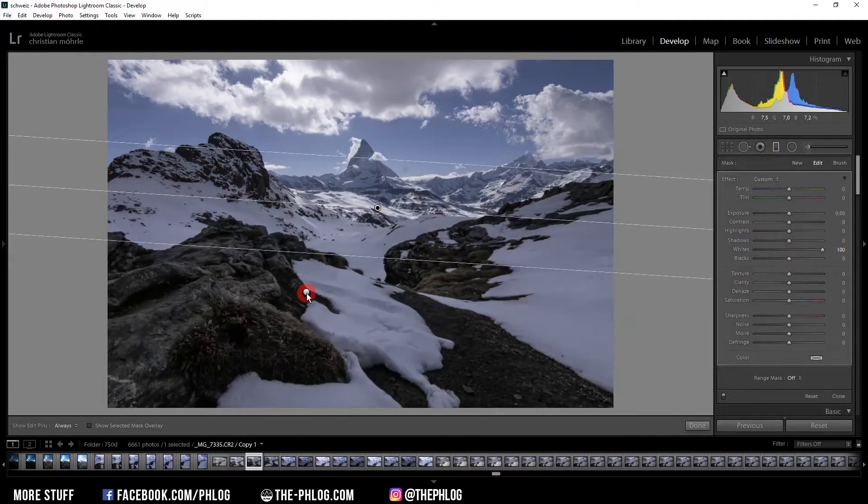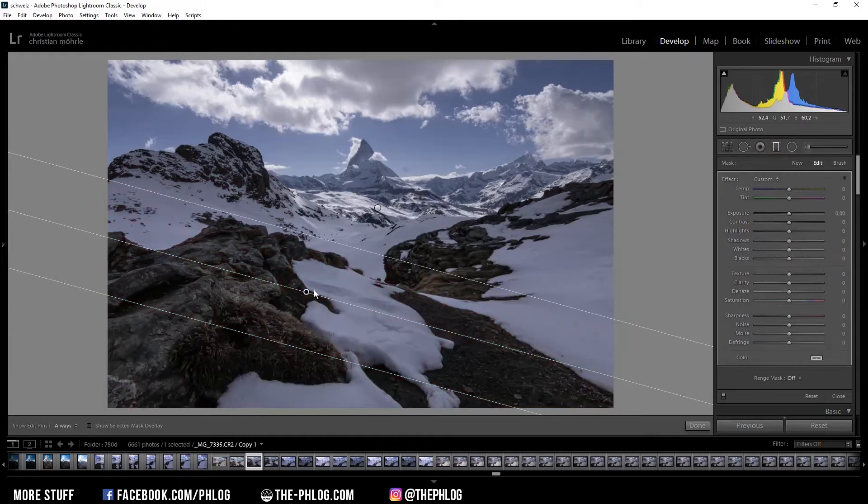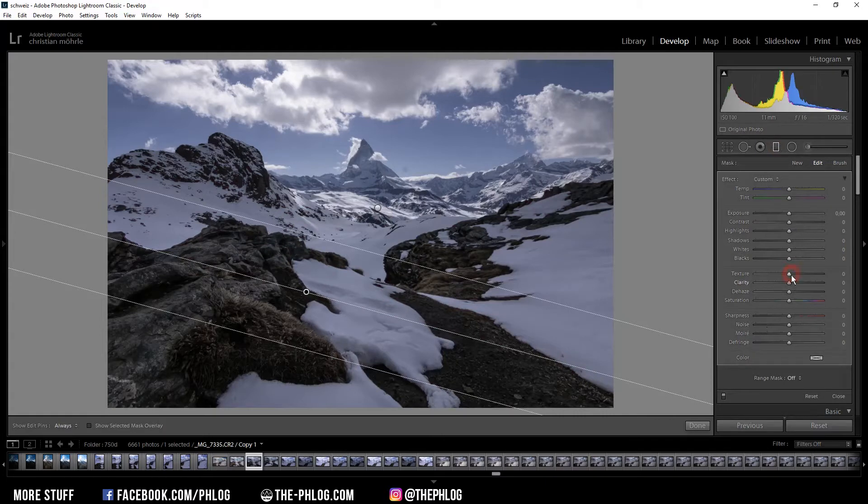Then the second smaller graduated filter is just for the close foreground. Because I want to have some more structure in there I'm going to use the texture to increase it.